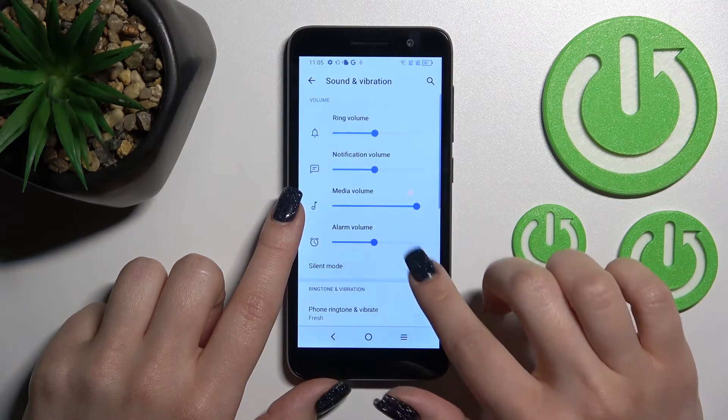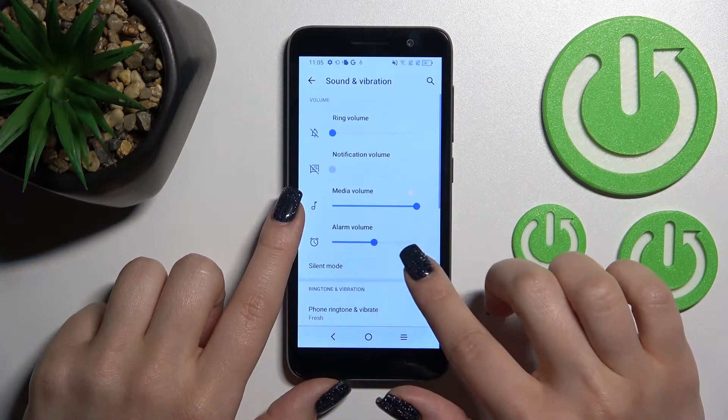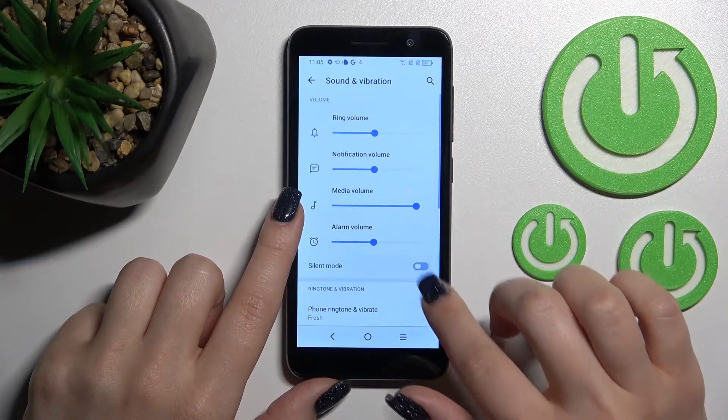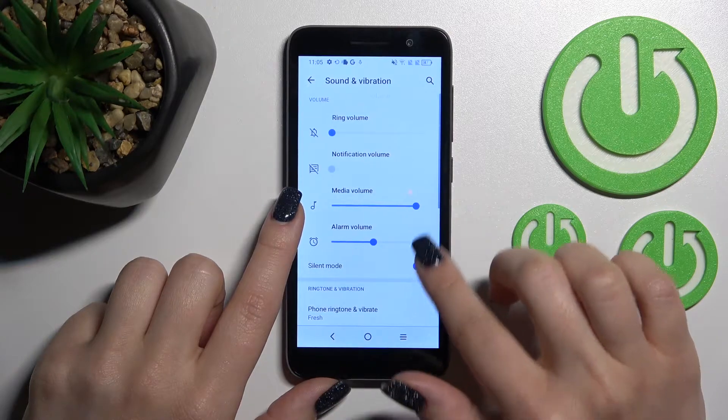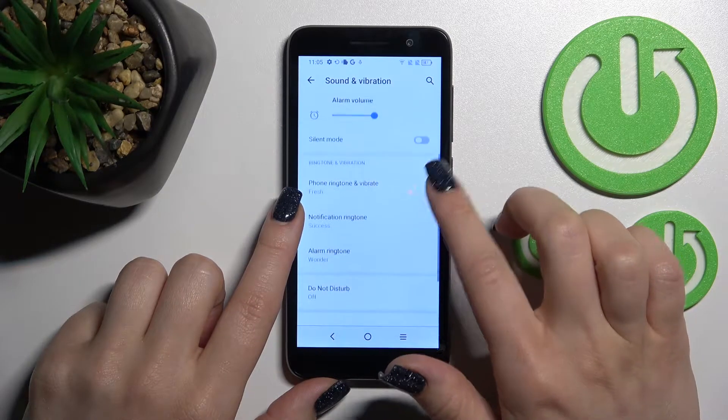Here we also have the silent mode switcher. We can turn it on and off by clicking on the switcher.